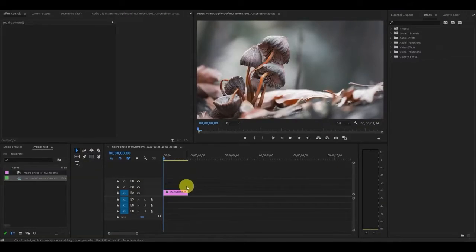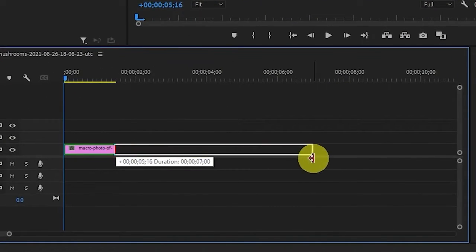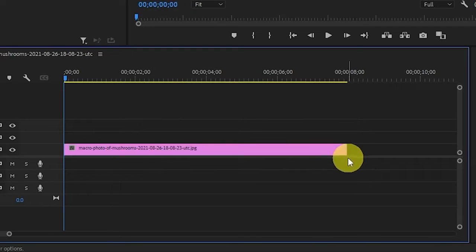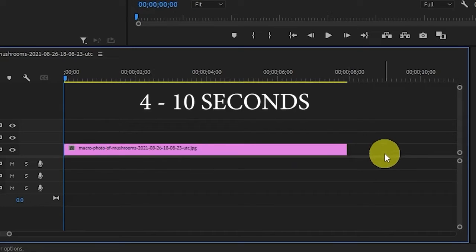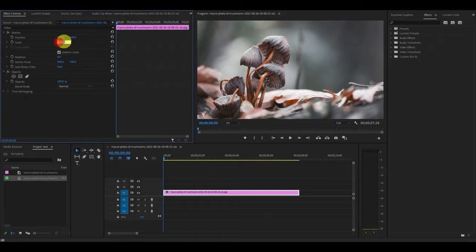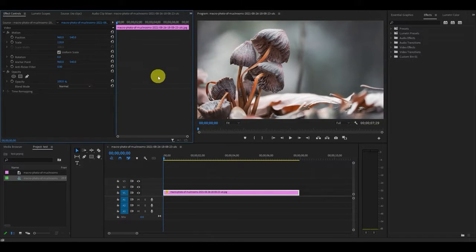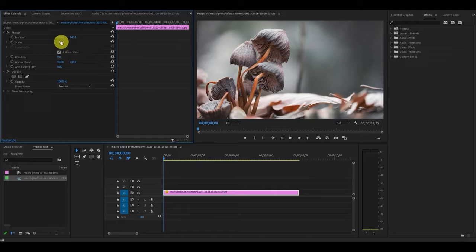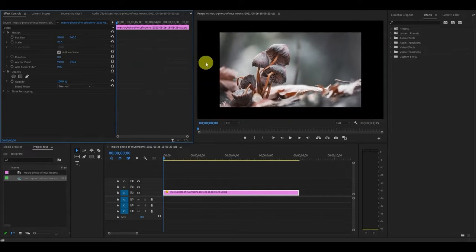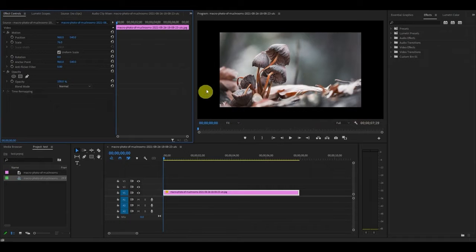Before we get started, please note that this effect works best if you set the image duration to between 4 and 10 seconds. The first thing you'll want to do is increase the scale of your image to 120. This is necessary because the effect requires the background to recede. If you leave the scale to 100, the background will have nowhere to go and just fall into a black frame.